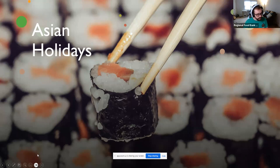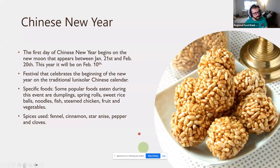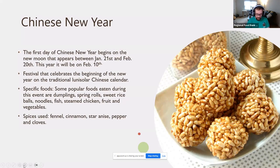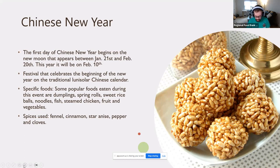Now we move on to Asian holidays. Chinese New Year is a very popular one, very similar to our new year. The first day begins on the new moon that appears between January 21st and February 20th — this year it'll be February 10th. It celebrates the beginning of the new year on the traditional lunar-solar Chinese calendar. Foods eaten during this time include dumplings, spring rolls, sweet rice balls, noodles, fish, steamed chicken, fruits, and vegetables. Spices include fennel, cinnamon, star anise, pepper, and cloves.